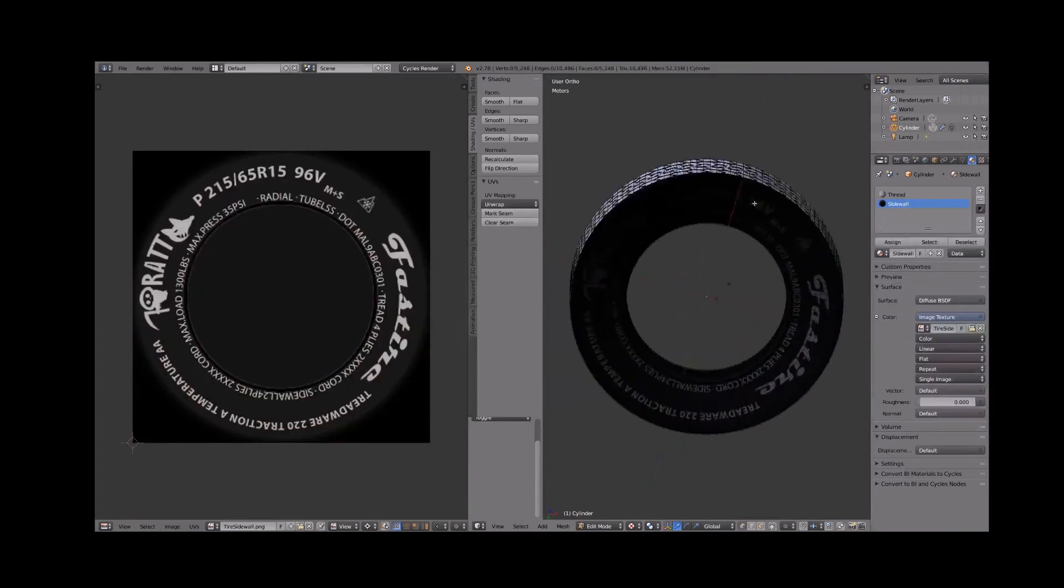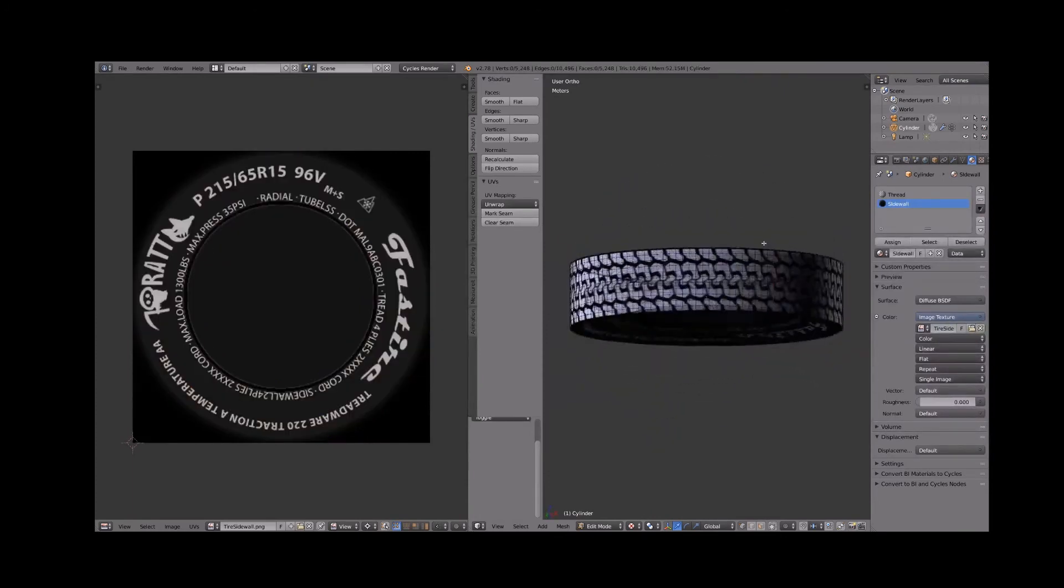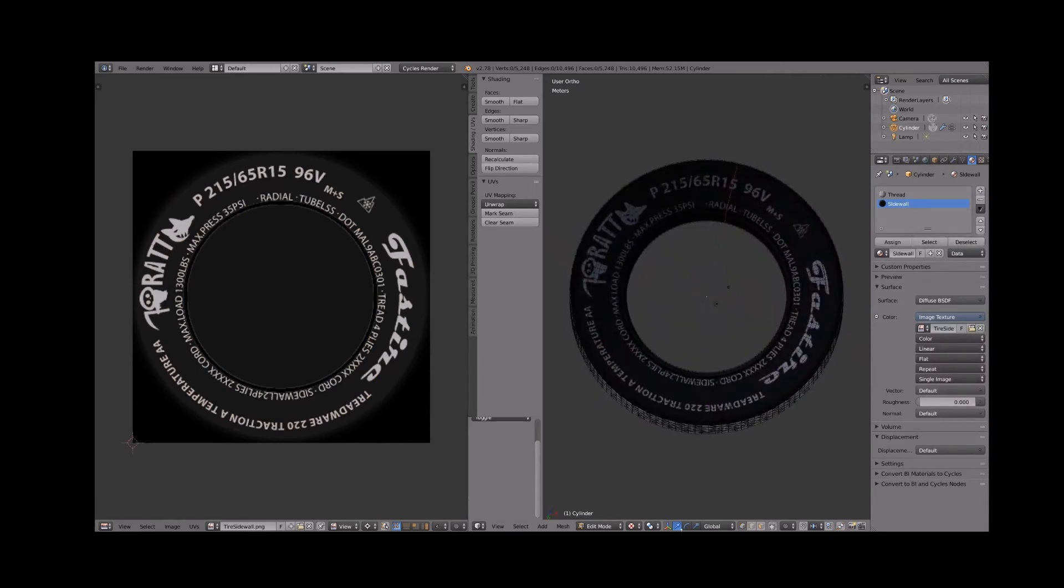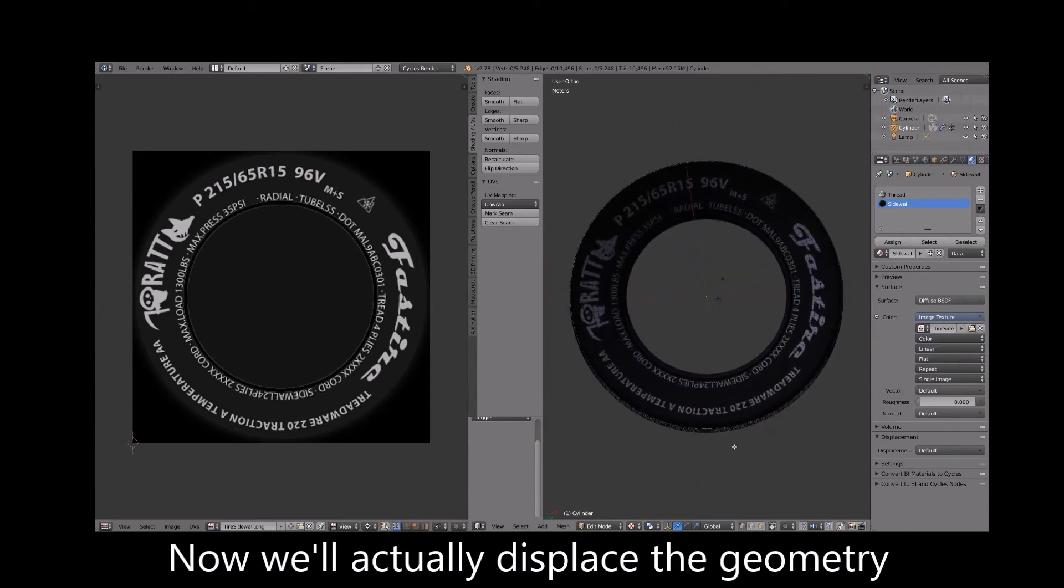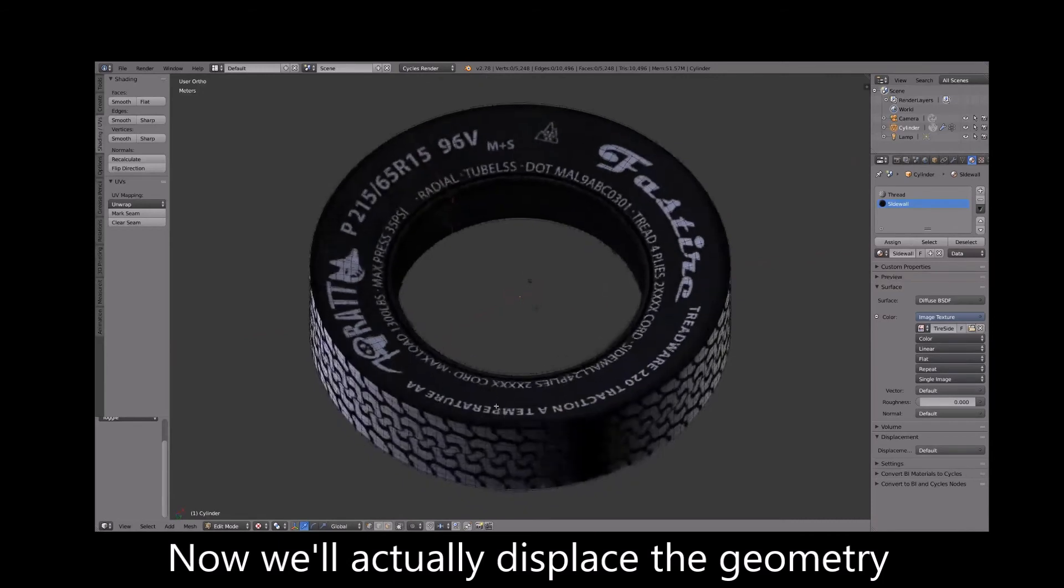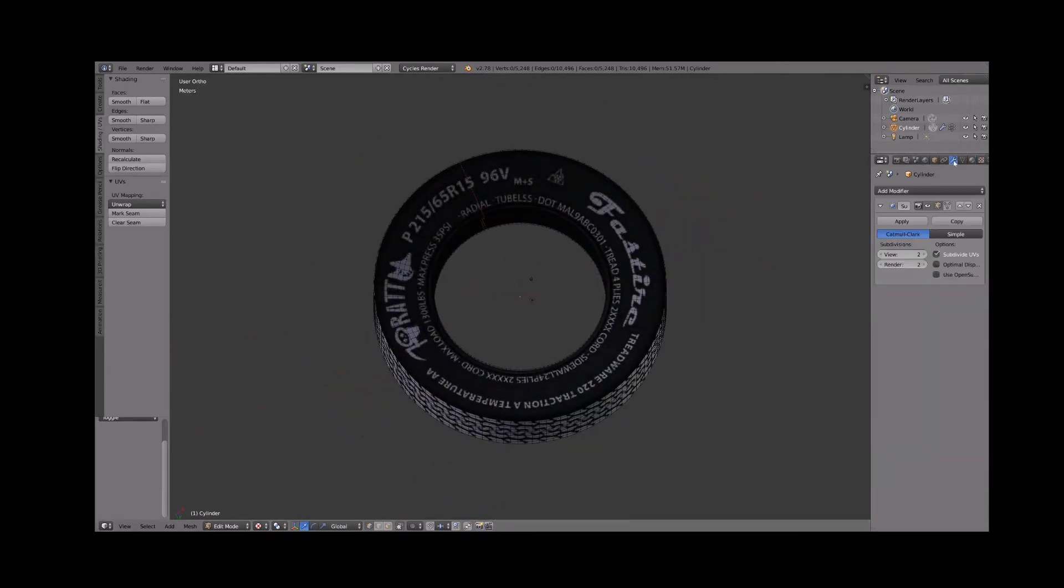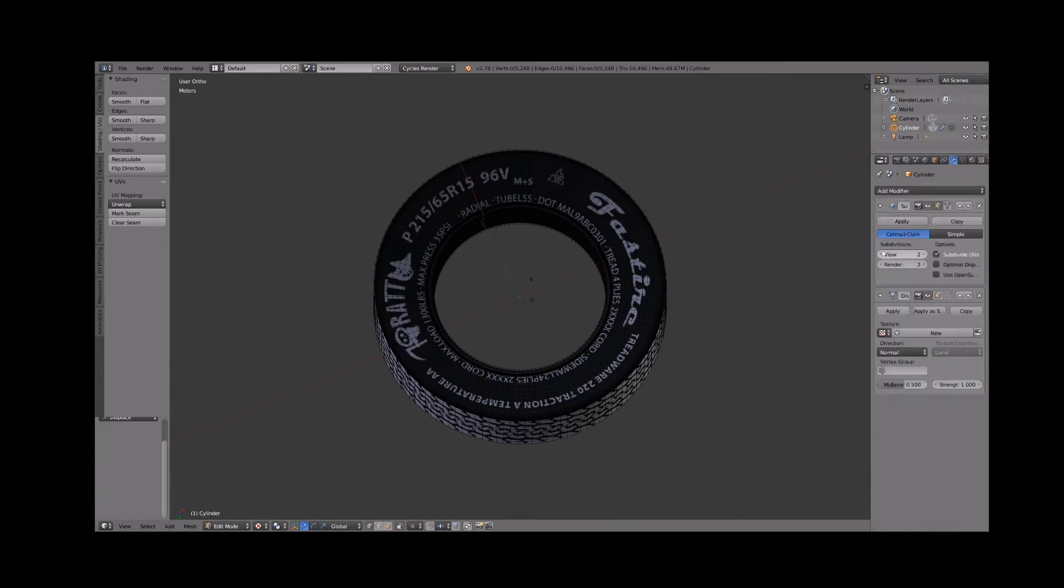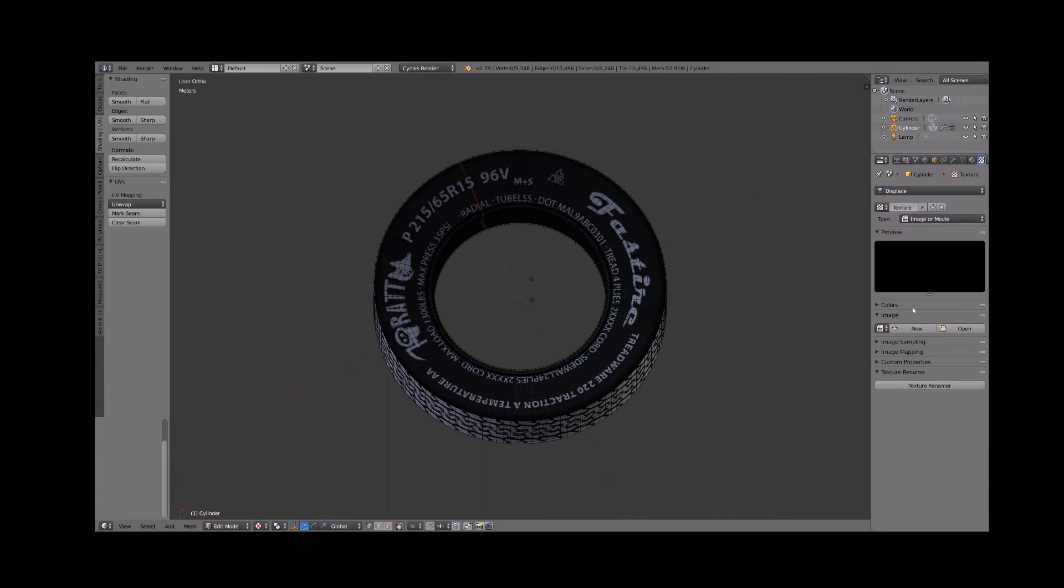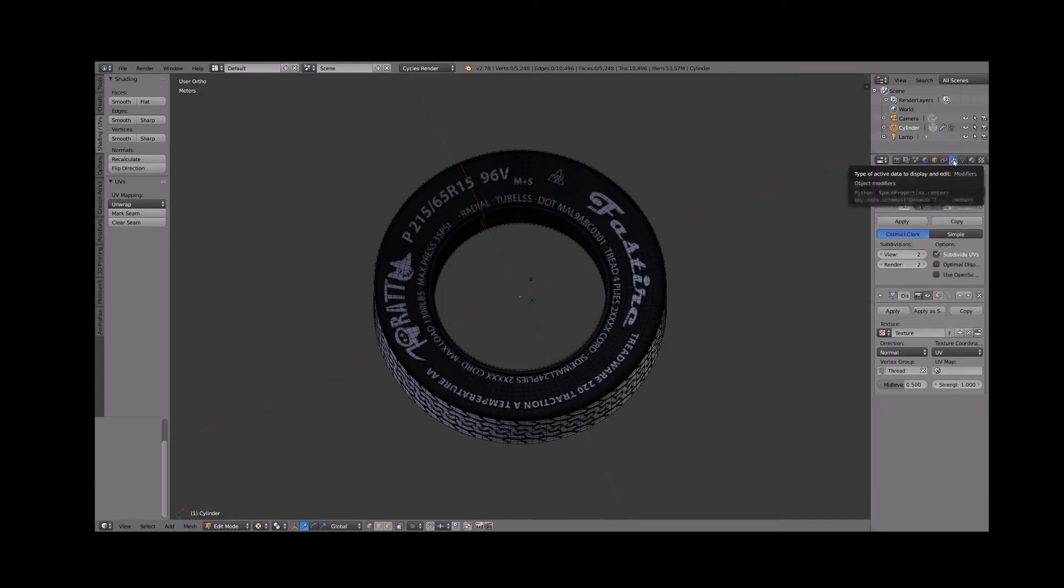The only remaining step is to apply the displaced modifier using our texture maps. And add a displaced modifier. Set the texture coordinates to UV. Set vertex group to thread. Click new to create a new texture. Jump to the texture tab and assign the texture image map to this texture. Go back to the modifier tab and set strength to about 5.